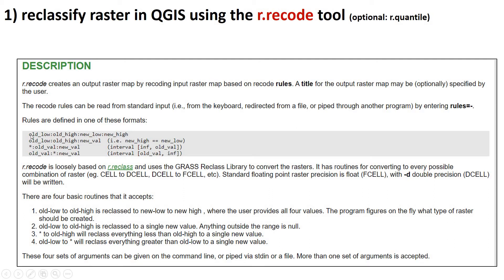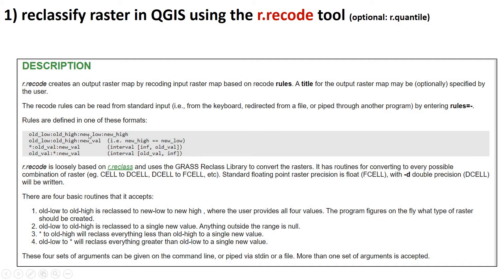So here's the syntax for the R.RECODE. It's a text file that has a bunch of rows in it, and those rows go the old low value to the old high. So the range that you're trying to reclass, and then the new low to the new high, and the range that you now want to map things into. So we're going to have a bunch of rows that specify those values. Or you can do old low, old high to a new value.